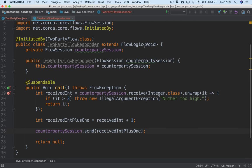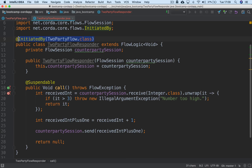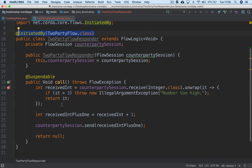On the responder side we have a FlowLogic again, this time @InitiatedBy TwoPartyFlow — the initiator flow. We have a constructor that takes the session with the counterparty we're speaking to. Inside the call function we receive the integer from the counterparty, check it, add one to it, and send it back. We've effectively set up a flow that allows for two-way communication between nodes, and you can imagine how these basic tools can be extended to allow the agreement of ledger updates or business negotiations between nodes.